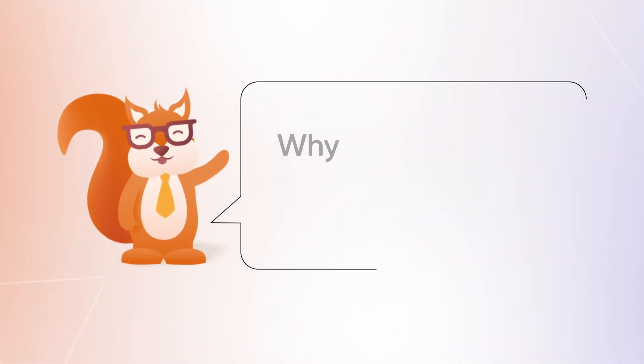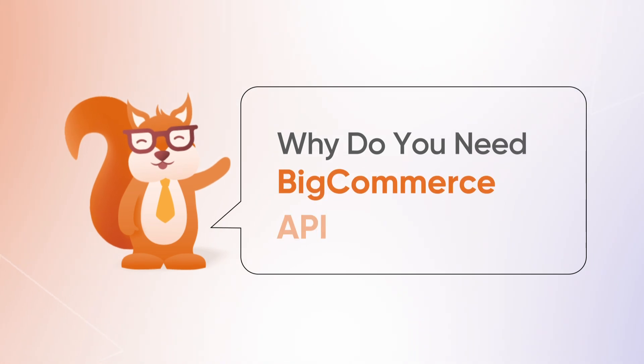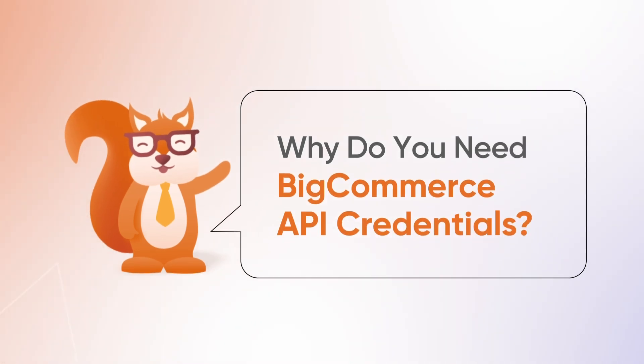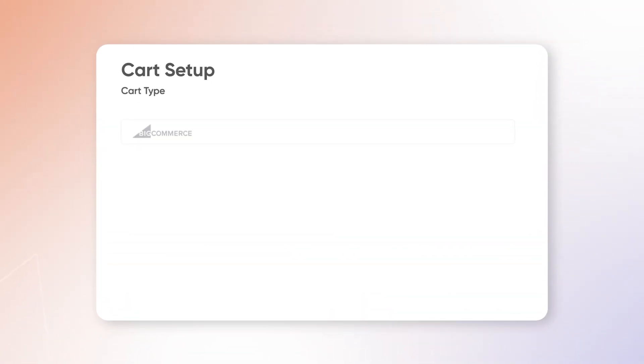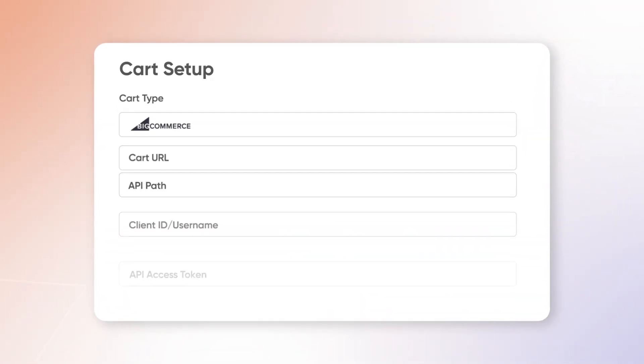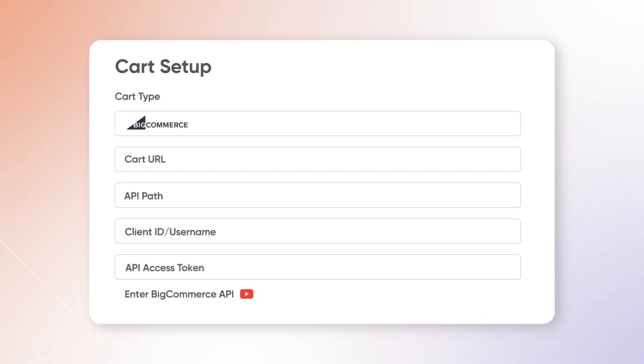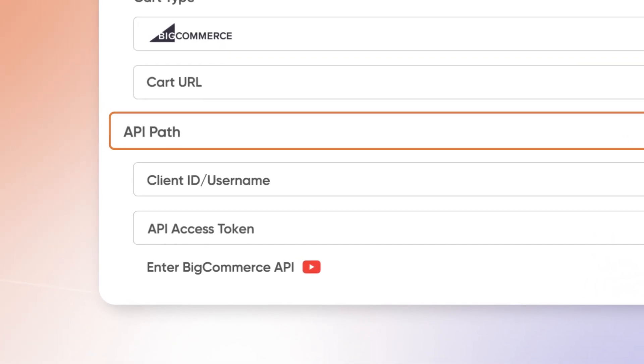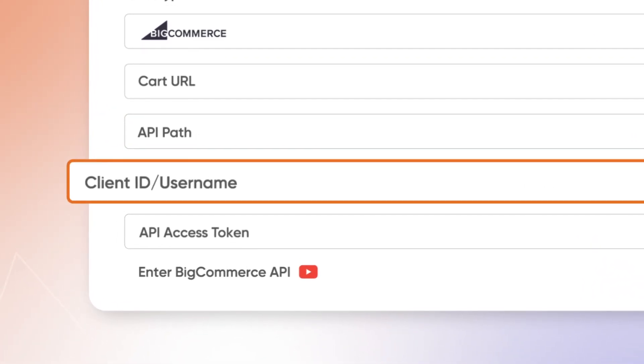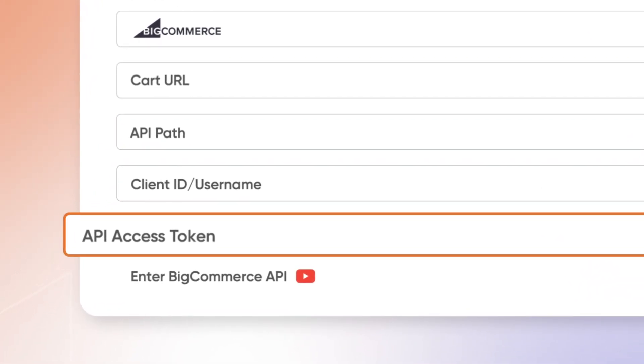But first, why do you need these credentials? When you're migrating your store from or to BigCommerce with LitExtension, you'll need to provide the API path, client ID, and access token.